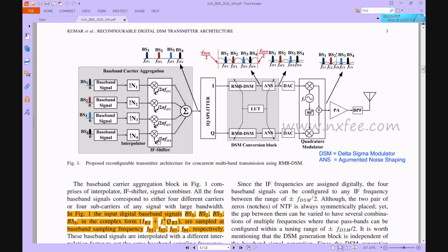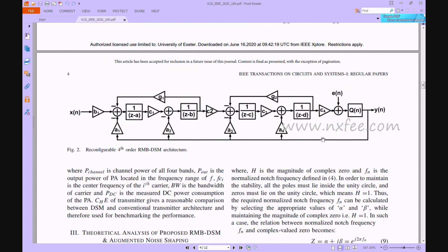The carrier signal and message signal are multiplied together, then all signals are added and split using an IQ splitter. The data is transferred as real and imaginary components — I and Q — to the DSM conversion block. The DSM conversion block receives this data and transfers it to the DAC interface. The reconfigurable fourth-order RMB-DSM architecture is shown here.